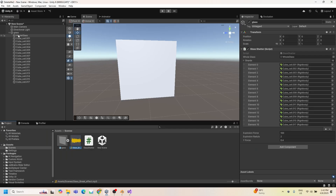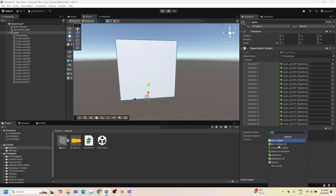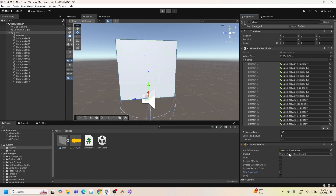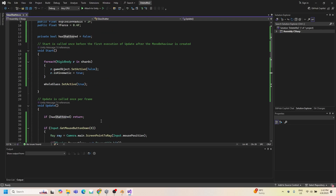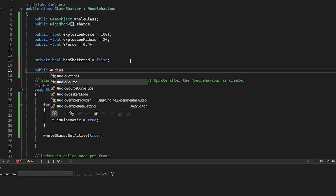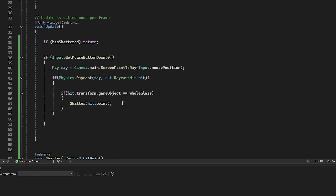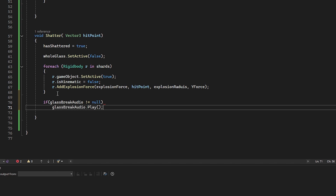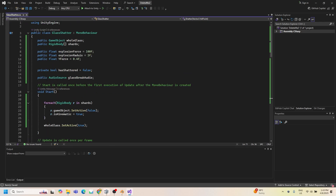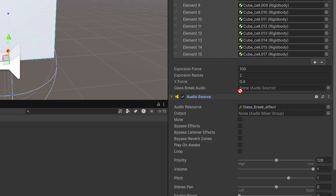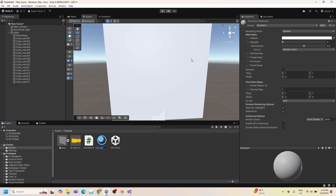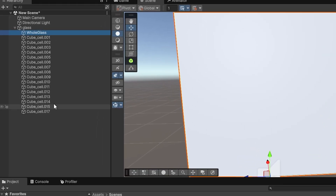Now we have a shatter audio clip to add. In the Inspector, add an Audio Source component, uncheck Play On Awake, and drag the audio clip in. In the script, define a public AudioSource variable. In the Shatter method, check if the audio source is not null, then play it. Now assign the audio source in the Inspector.